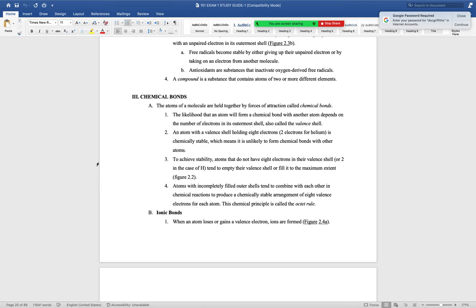When two atoms come together they form a molecule. When two atoms of different elements come together they form a compound. There are two main types of bonds in compounds: ionic bonds and covalent bonds, and which type occurs depends on what's happening in the valence shell. Remember: hydrogen wants to get to 2; everyone else wants to get to 8.